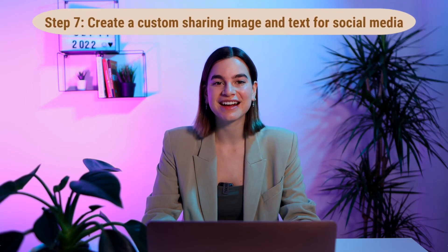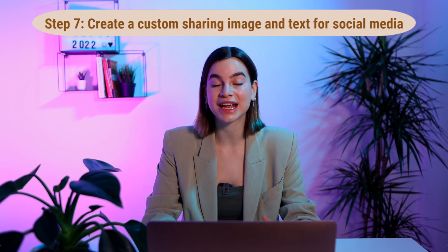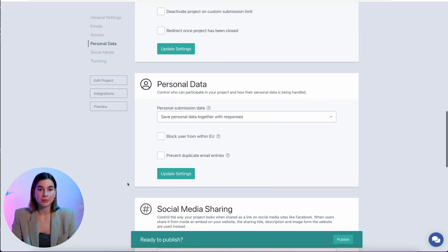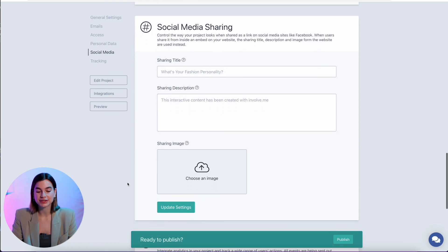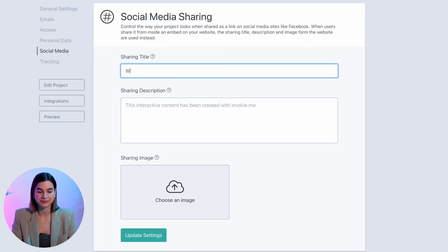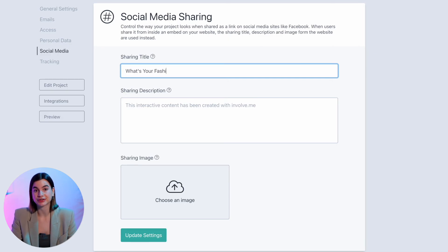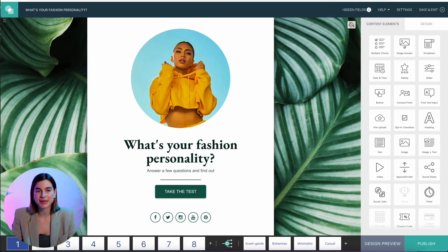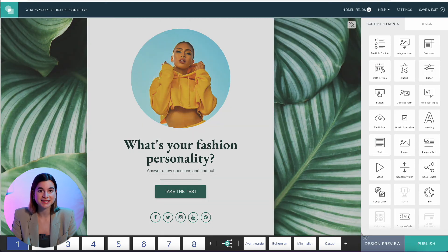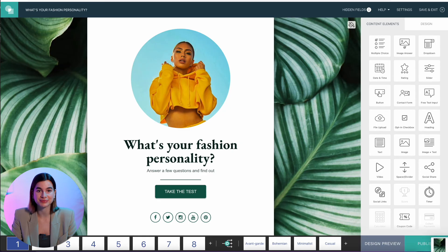Step seven is optional but recommended: create a custom sharing image and text for social media. After setting up emails, keep scrolling down until you find 'Social Media Sharing.' Here you can type in the text you'd like to show when your quiz is shared, and upload your own sharing image. The quickest way to create a sharing image is to screenshot the first page of your quiz.